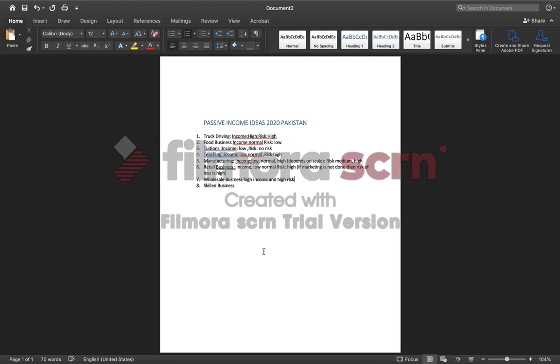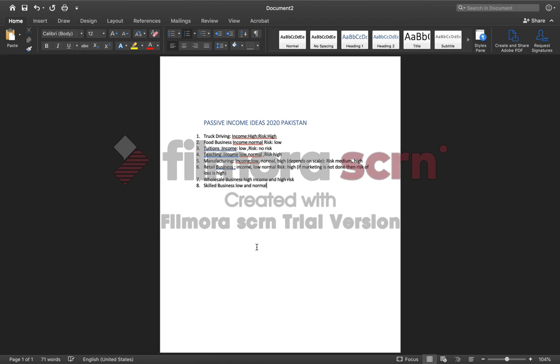Number seven is skilled business, for example opening a tire shop, a bike mechanic shop or a car workshop or any skilled business like a welding shop. The income is low to normal and there is low and high risk. If you don't know the work and if you're gonna destroy or create damage for the product of the customer, then the risk of paying for that thing is high.